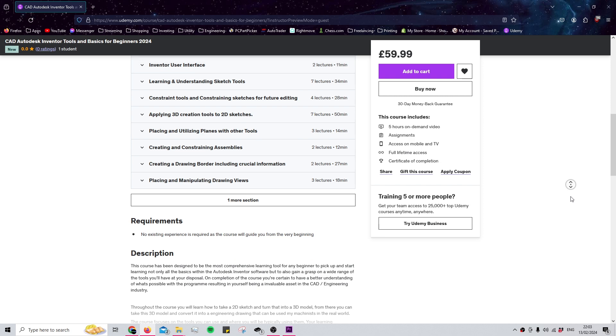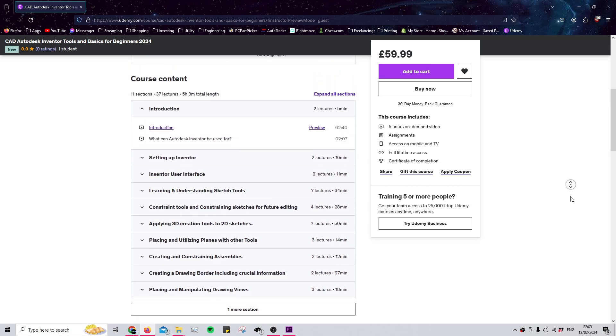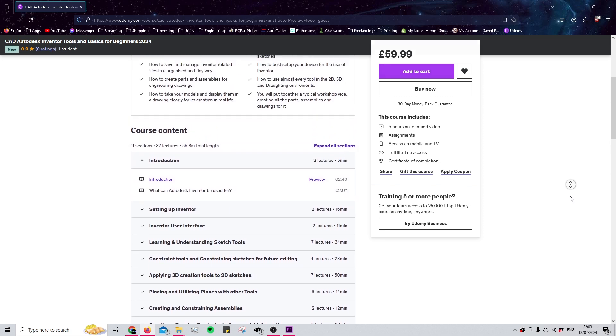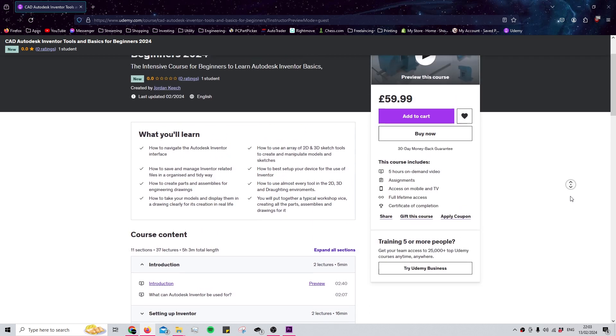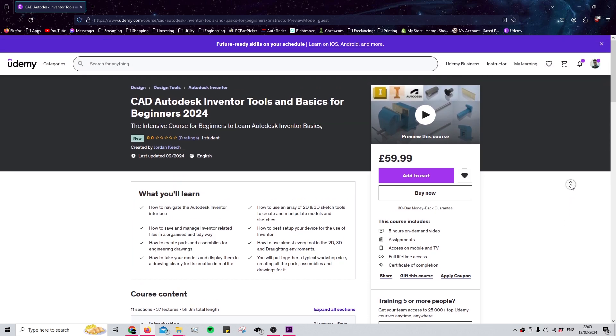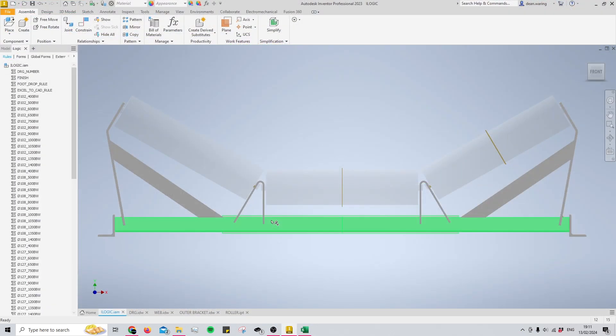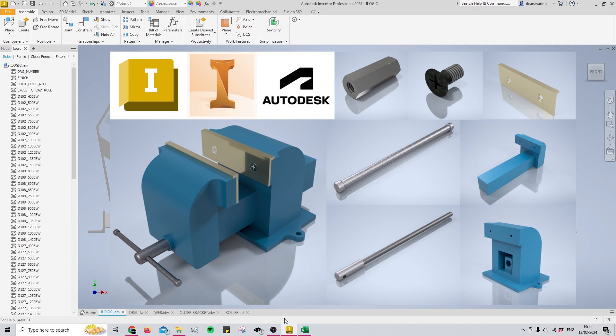Throughout the course you create a workshop vise, and you create the parts and the assembly and then the drawings, and this is just another way of helping you solidify everything that you learn along the way. Anyway, if you're interested, click the link in the description and enroll now to fast track your success. Thank you for watching and I'll see you in the next video.